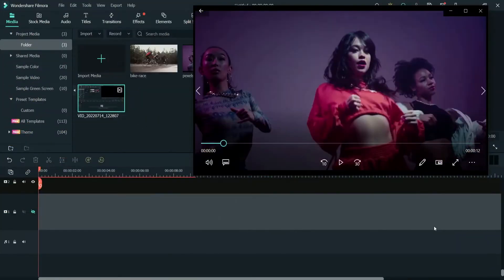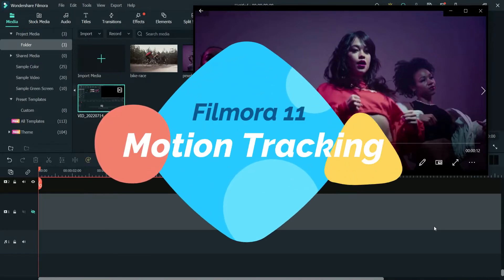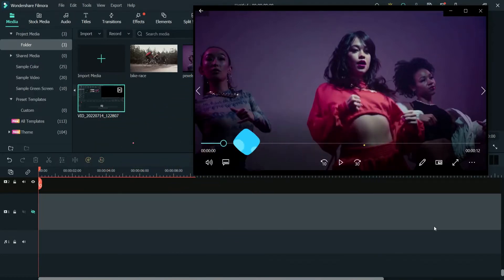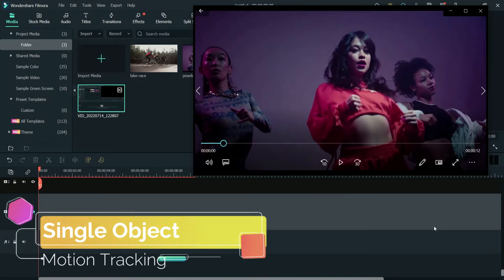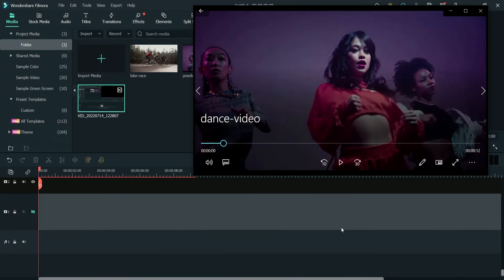Hello and welcome to Quick Tips, the Filmora video editing series. In this video we will see how to use the motion tracking feature in Filmora 11. We will create two different types of motion tracking videos. In the first video we will see how to track single object motion tracking — we will be tracking the motion of one person.